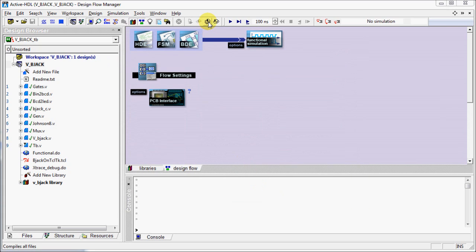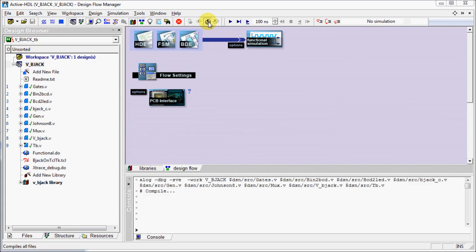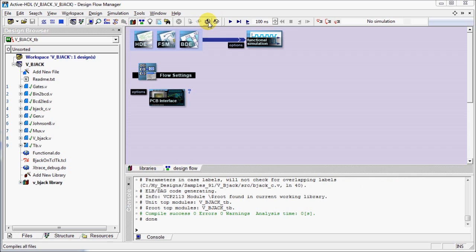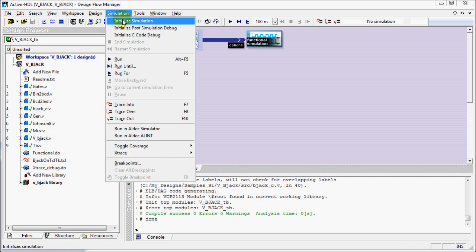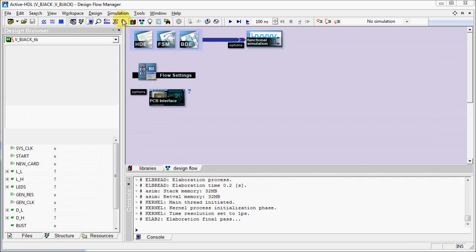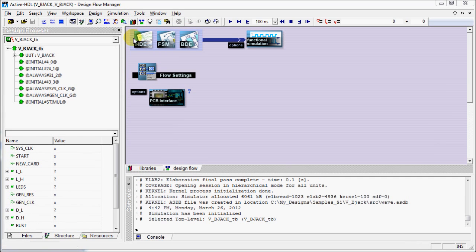Let's compile the design. Please check the console for any errors or warnings. Everything looks okay. Let's go to Simulation menu and initialize the simulation.